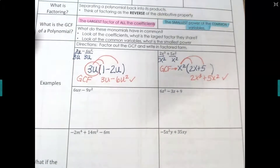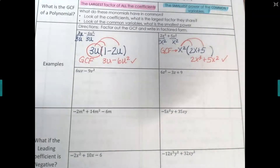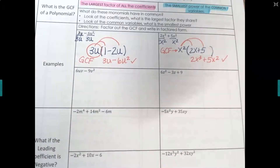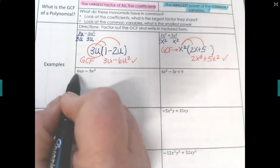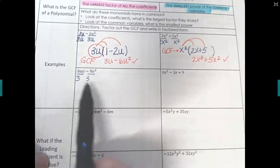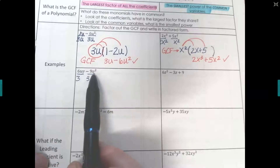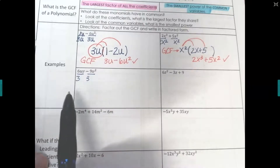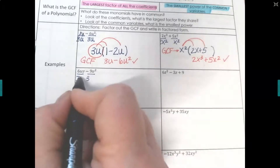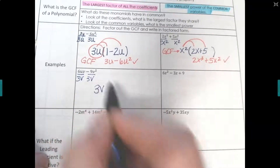We can do this with more terms too. Always start with the numbers: 6 and 9 have a 3 in common. Now for variables — u is only in one term, so we can't divide out u. But both terms have a v, so we can pull out a v as well. Our greatest common factor is 3v.